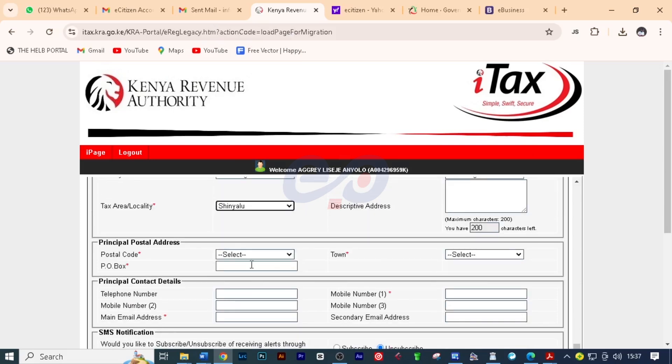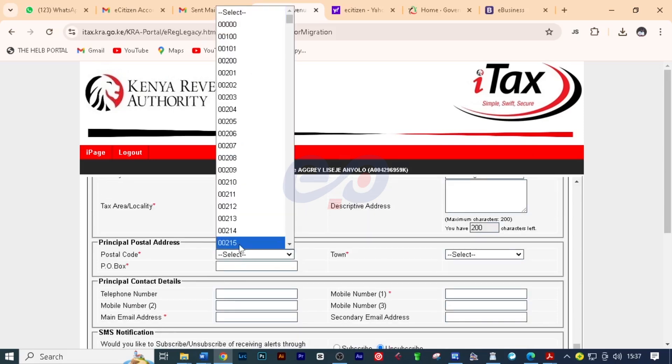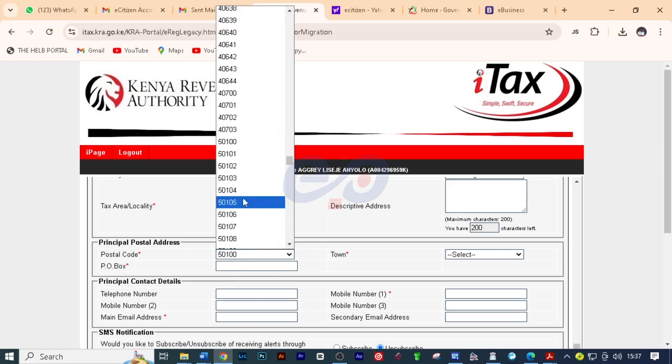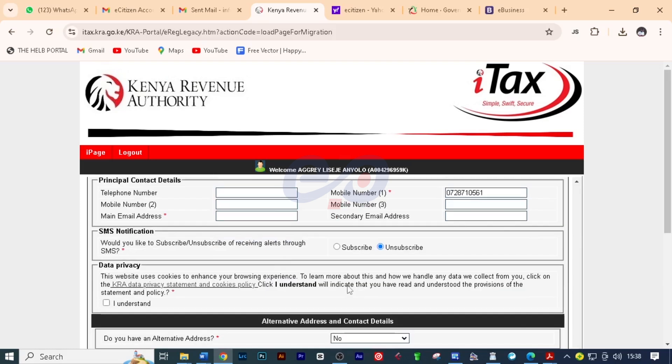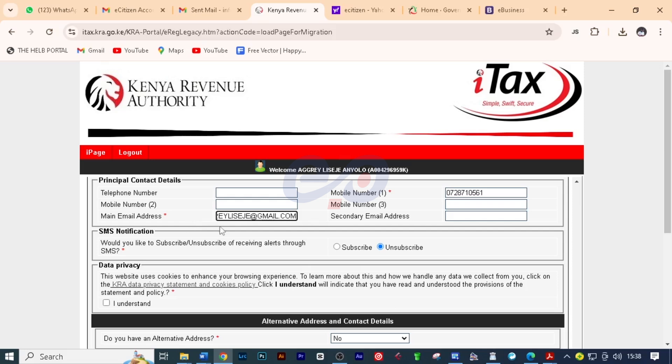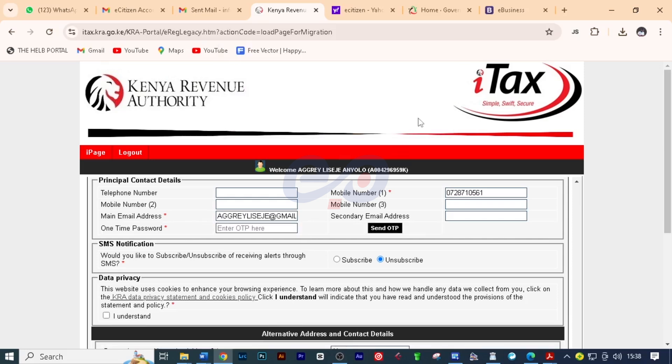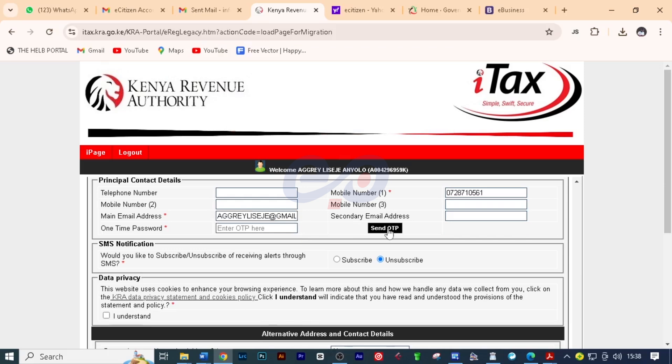Then here we'll put the postal code. So you look for the postal code for your client or for yourself and then put here the PO box. I'll put here the phone number. Then here I'll put the functional email address. Remember they'll be sending their OTP so you must put here the correct email address. Click OK and then send OTP.